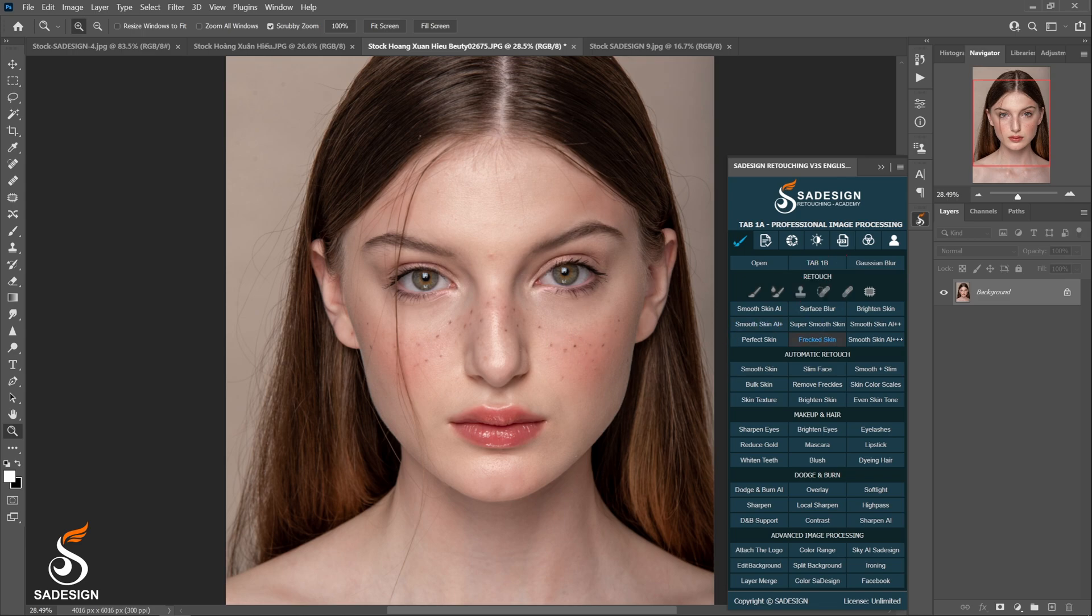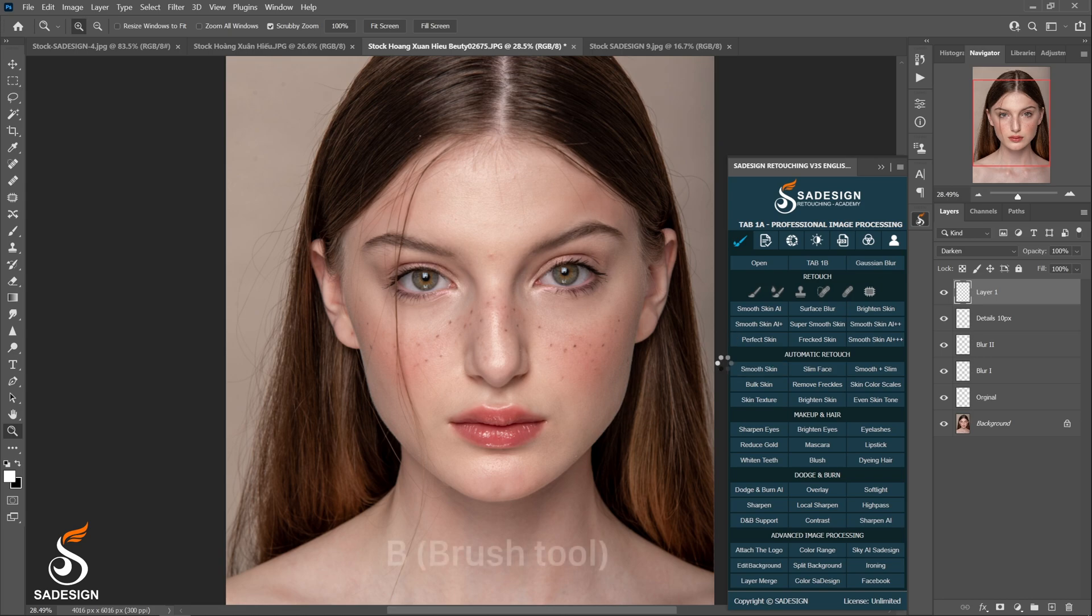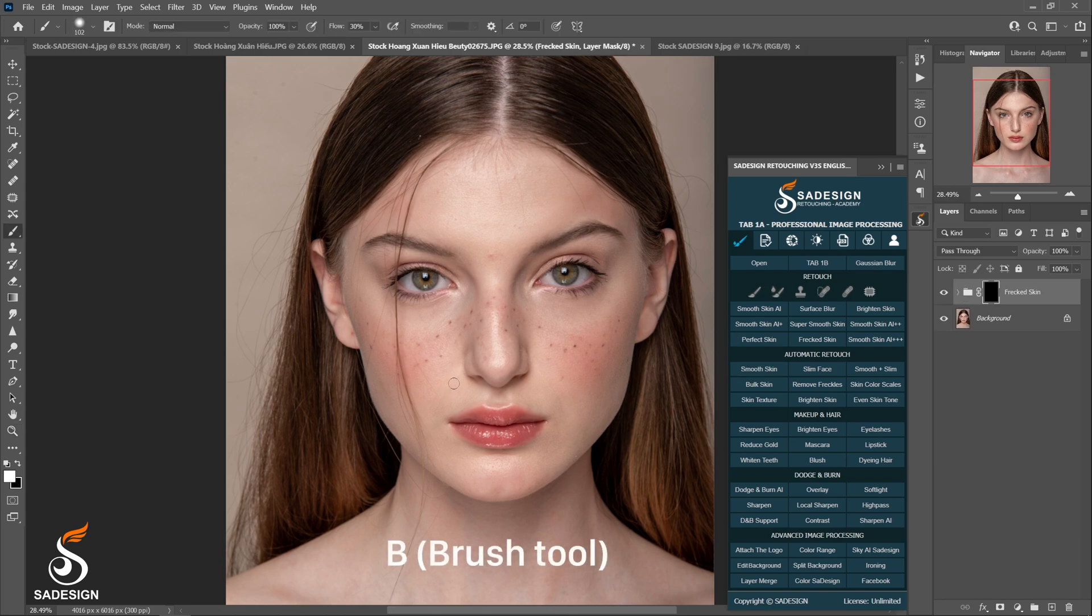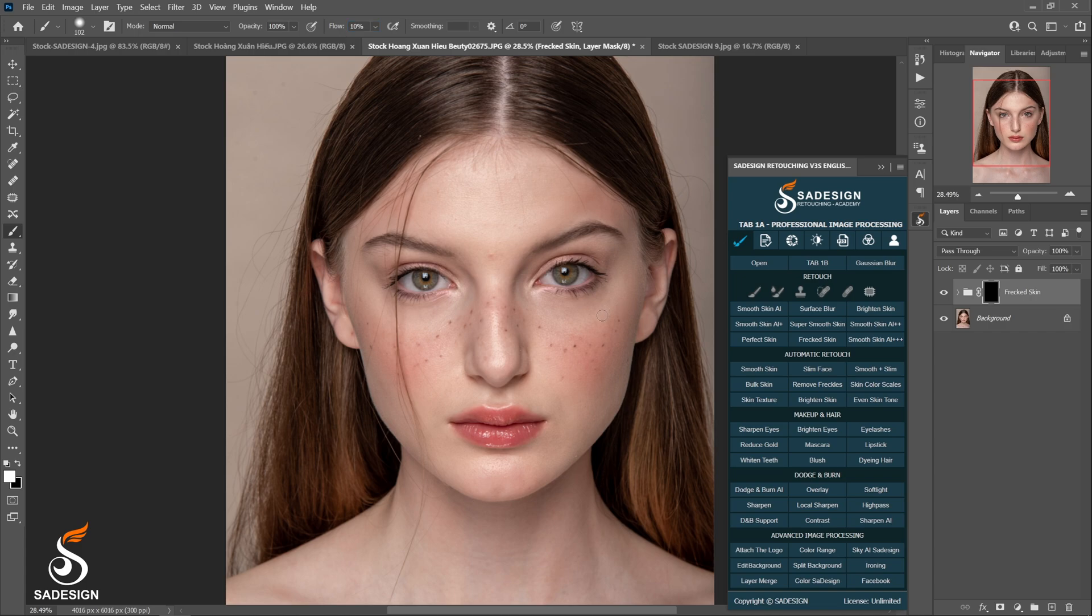Do it. And again, press B to pick up the brush with the flow around 10%. And we slightly brush on the freckles. We can see the freckles fade away.